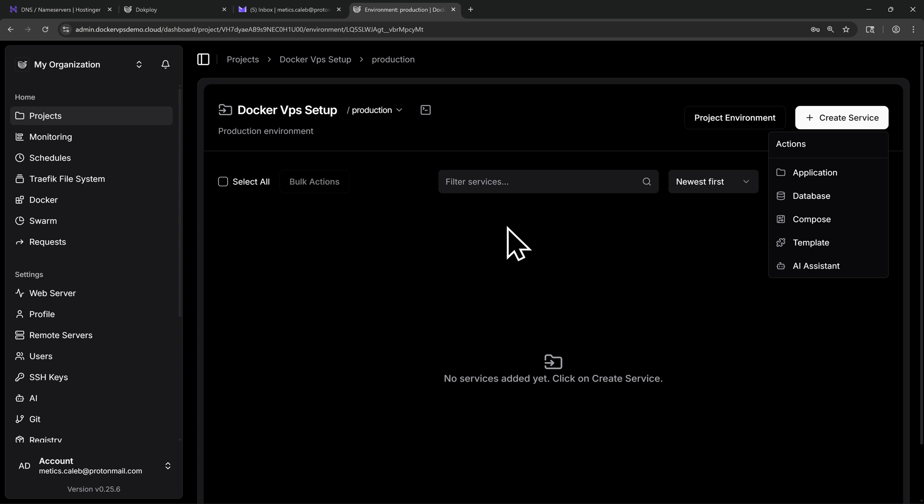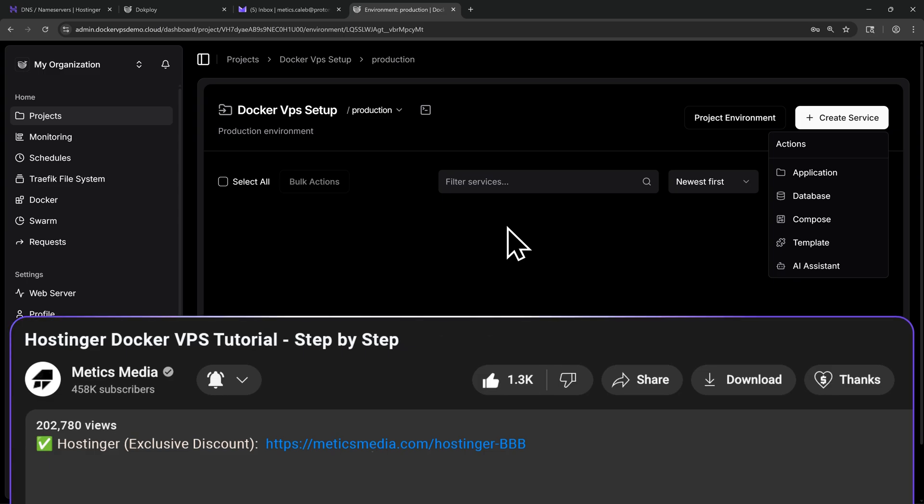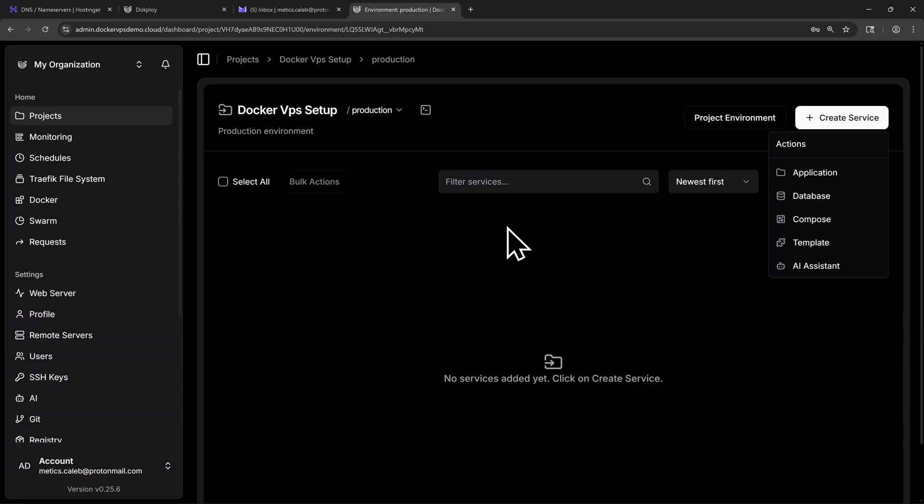And now you have a Hostinger VPS running Docker with DocPloy installed and secured with your own domain. And you have a project space ready for your first deployment. At this point, your server is clean, configured, and ready to start hosting real applications. And don't forget, if you want to save an extra 10% off any Hostinger VPS plan, make sure you use the first link in the video description. That will make sure you're getting the best available deal.